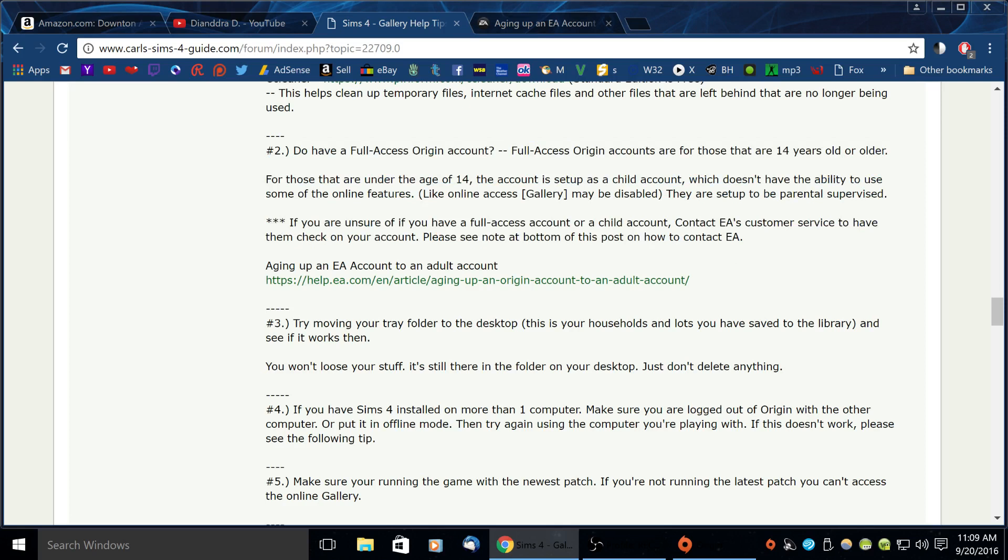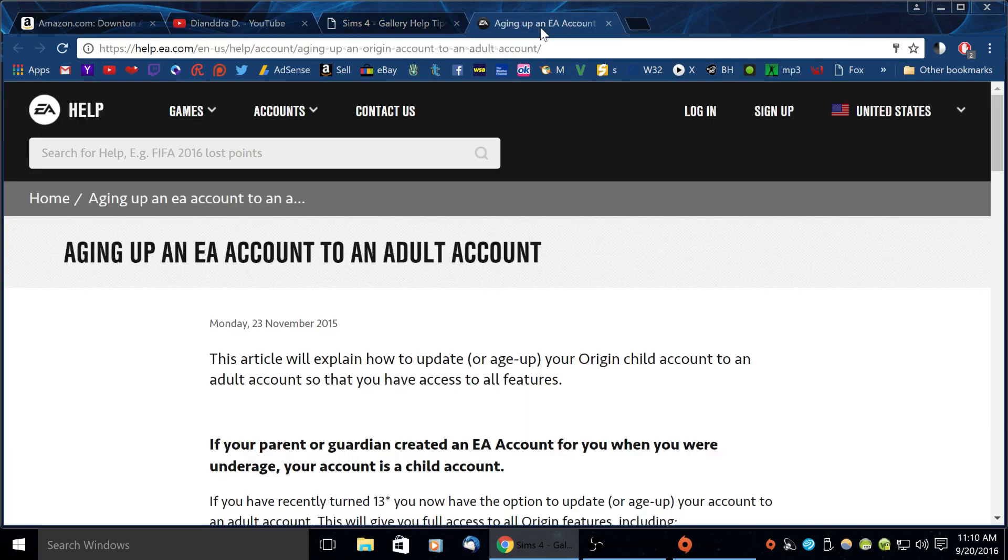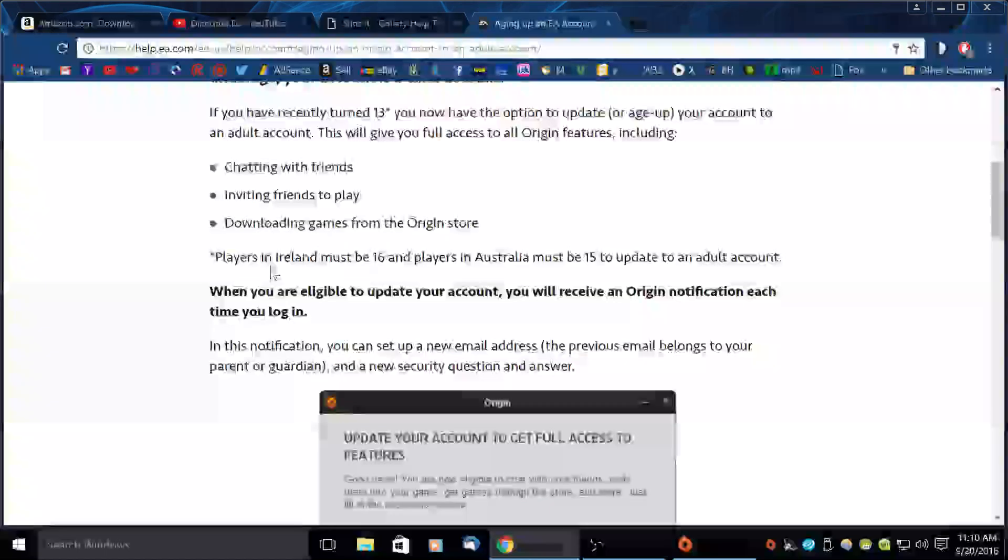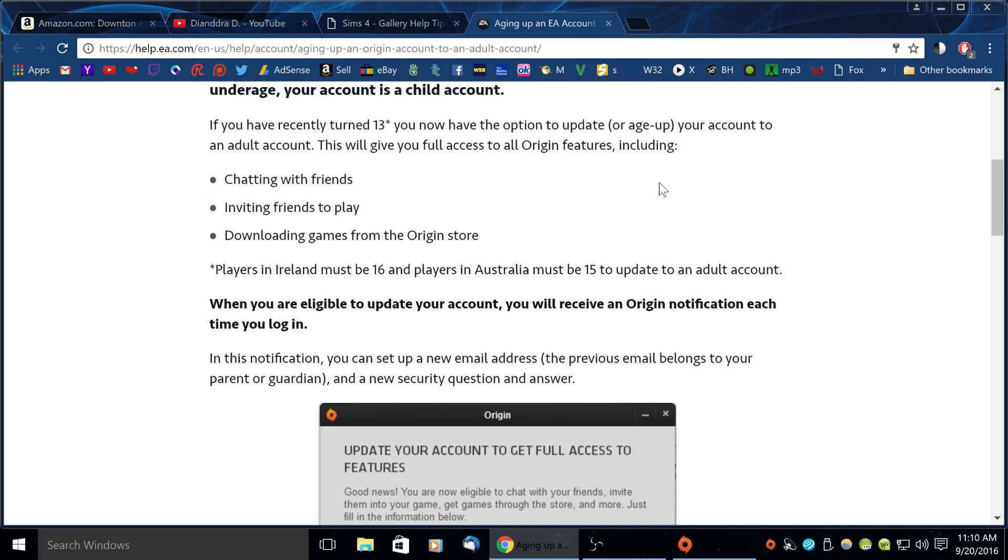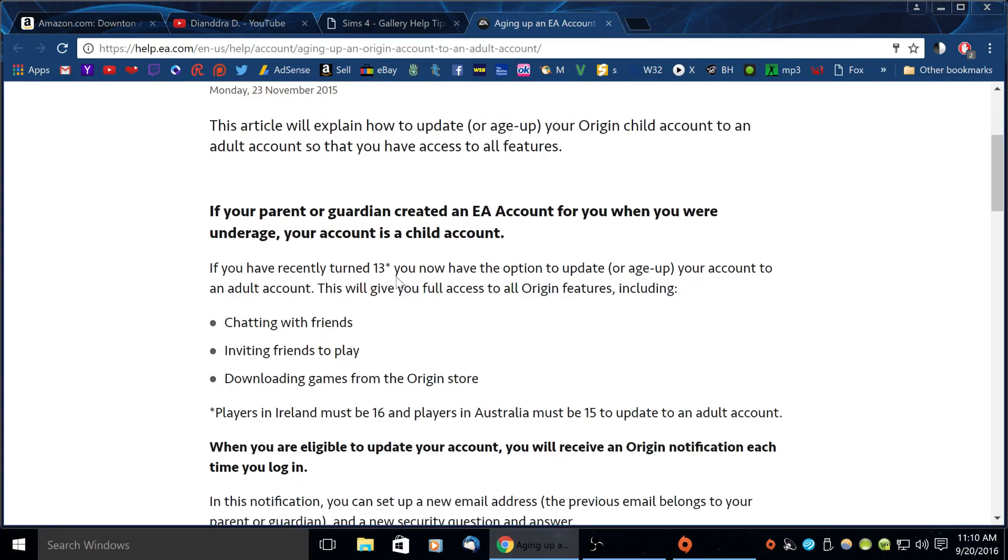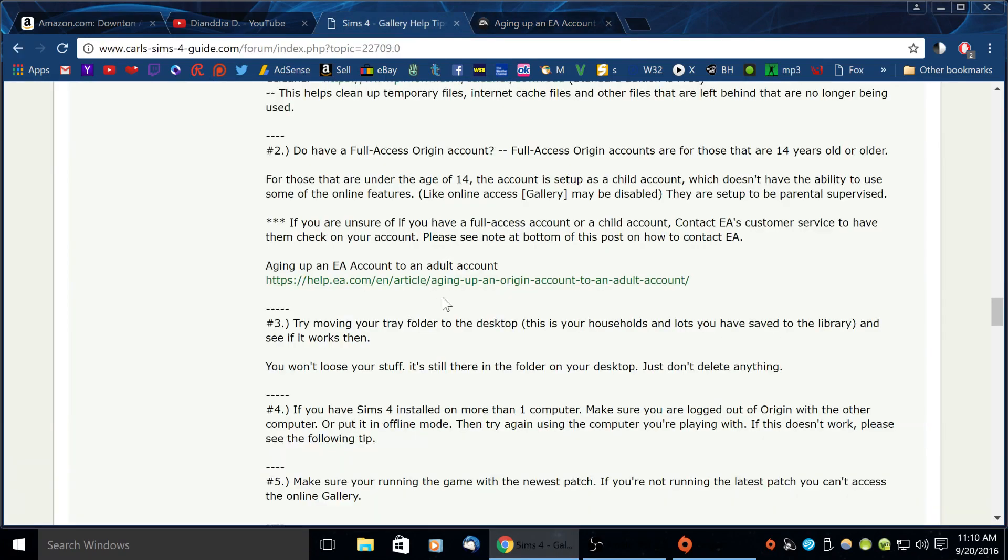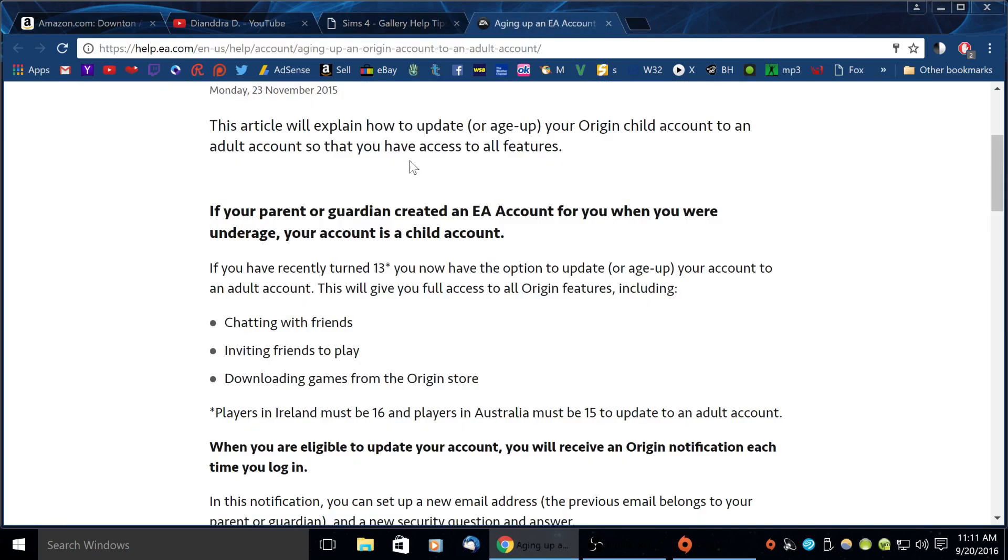So what I found is some accounts you do not have the online gallery option because they are not full access accounts. They are a child account and therefore people under the age of 14 in the United States, in other countries in Ireland you must be 16 to have an adult account, Australia must be 15 to have an adult account. In the US it's 13. If you're under age you won't be able to access it. But if you opened your account as a child but you are now over the age of 14 or whatever the ages in your country, there is a way to age it up.